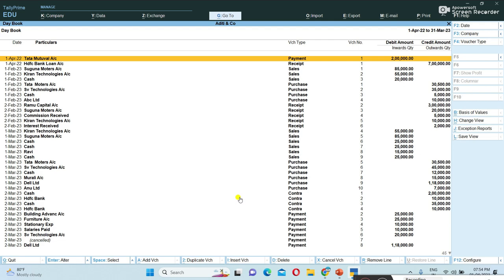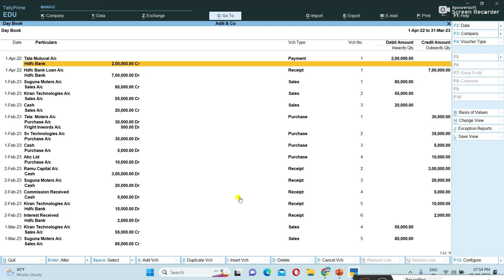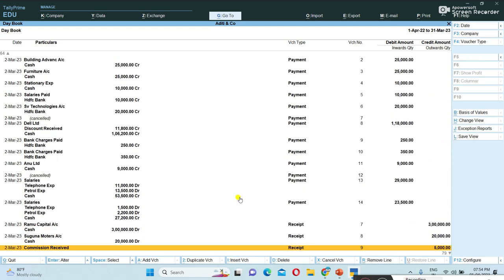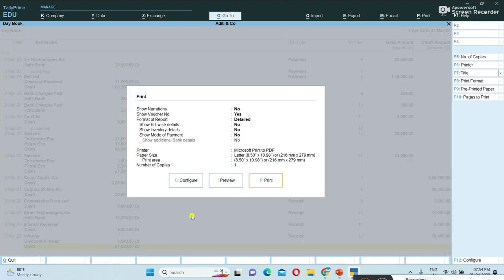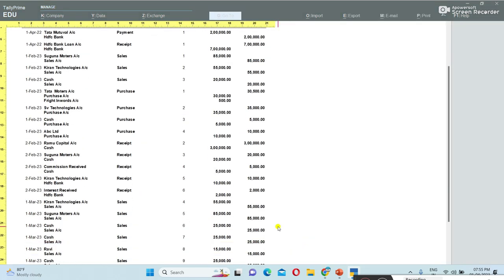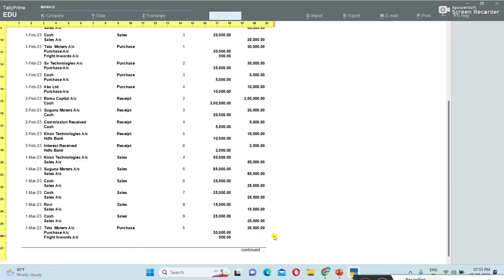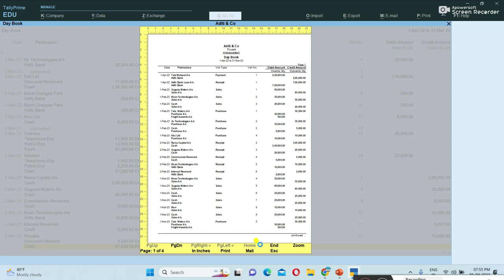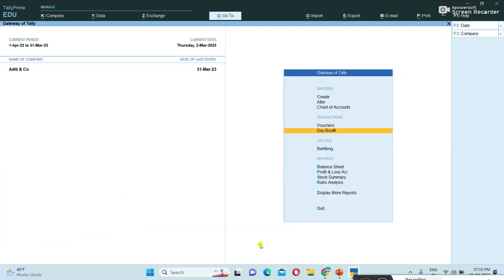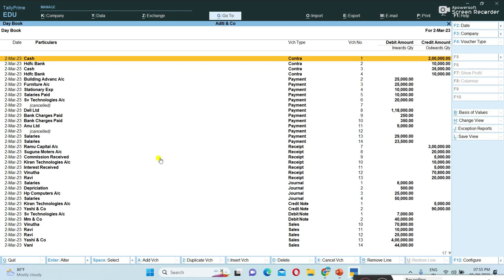To view the periodical Day Book in journal entry format, press Alt+F1. All entries are now showing in journal entry format. To print this, press Ctrl+P — the shortcut key for print. Pressing Zoom shows the detail wise Day Book clearly. This is how to view and print the Day Book date wise, periodical wise, and in journal entry format. Thank you friends for watching.